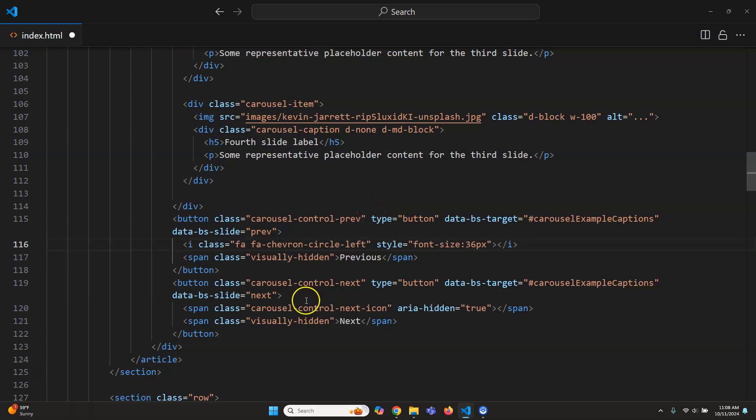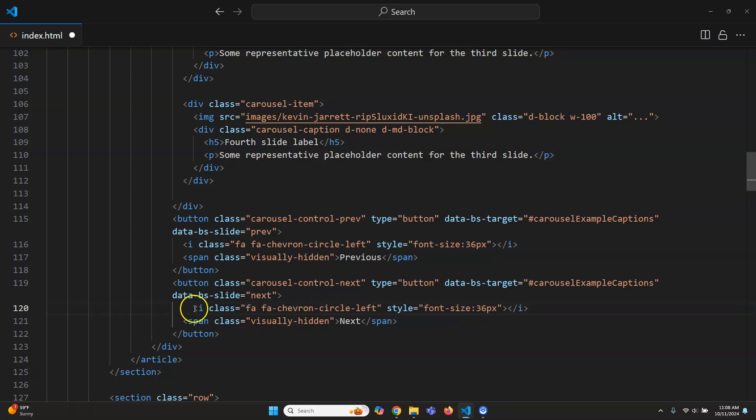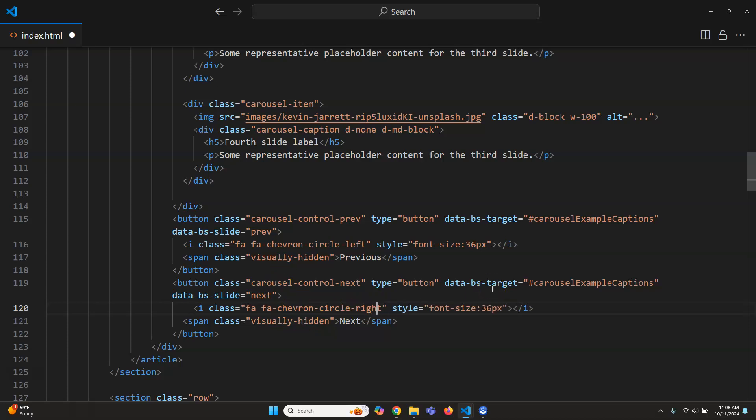One two there we go. And then I also need to do the next icon. So I'm gonna grab this one and paste it there. But this one is obviously got to be right. I can just imagine it's this I could figure that out on my own. That looks good.